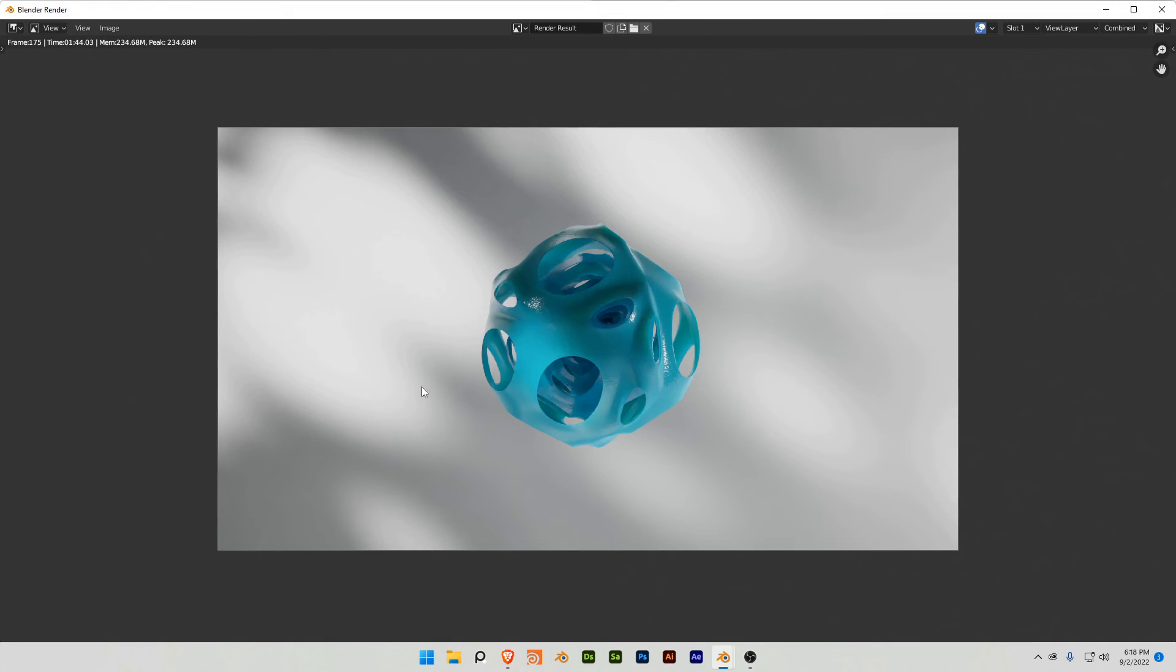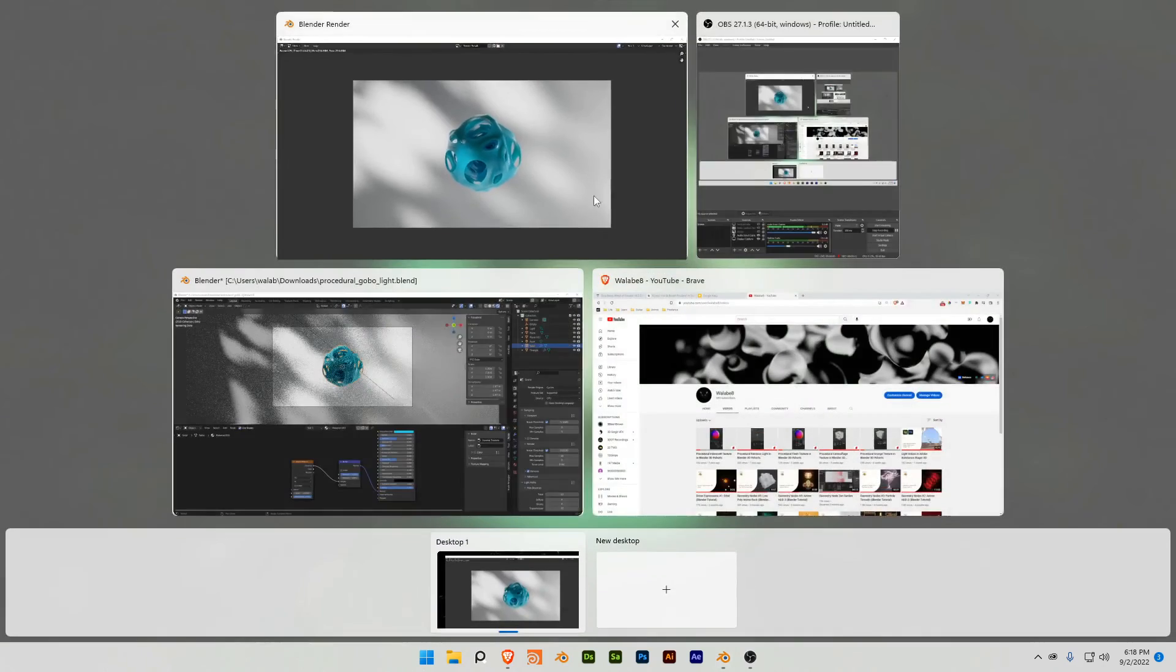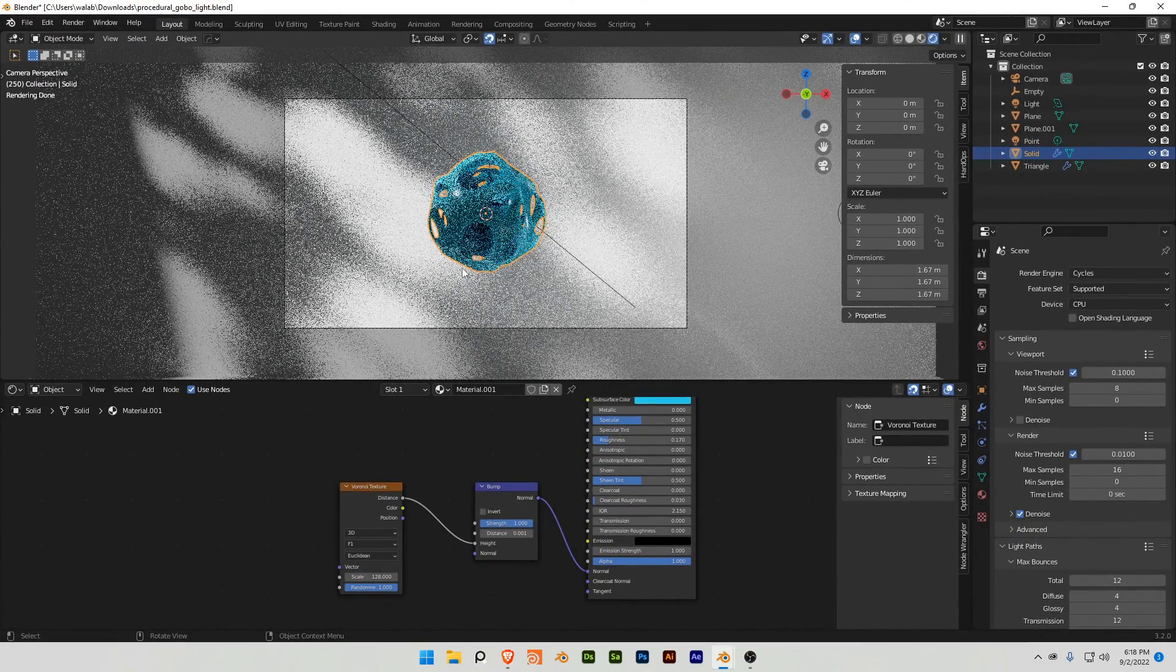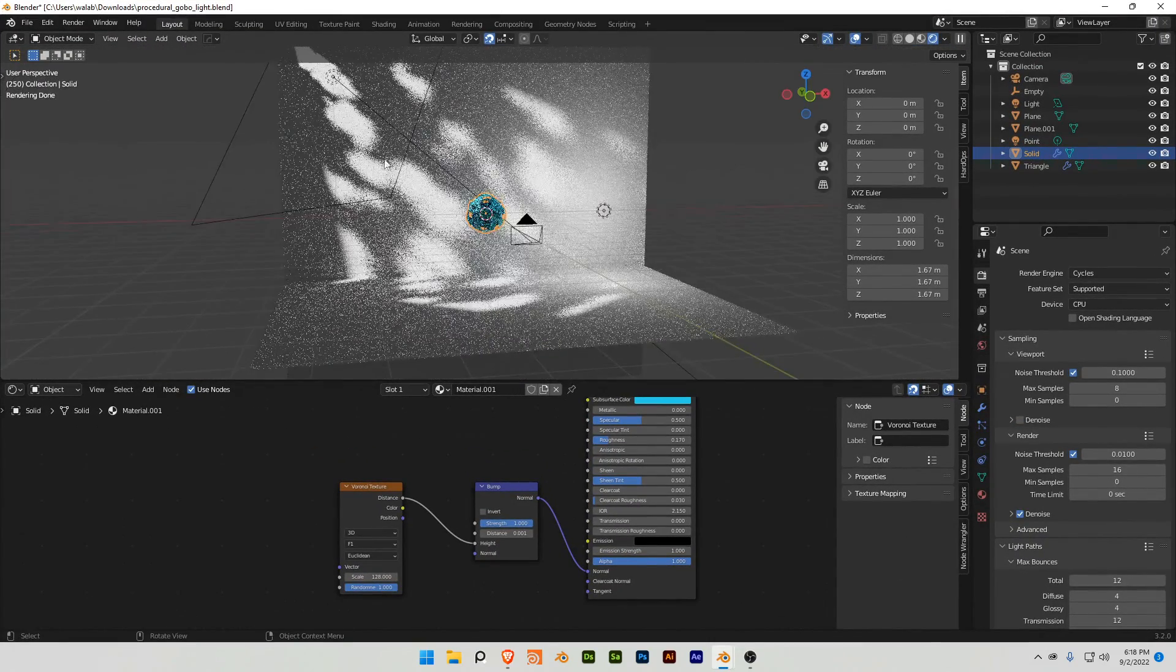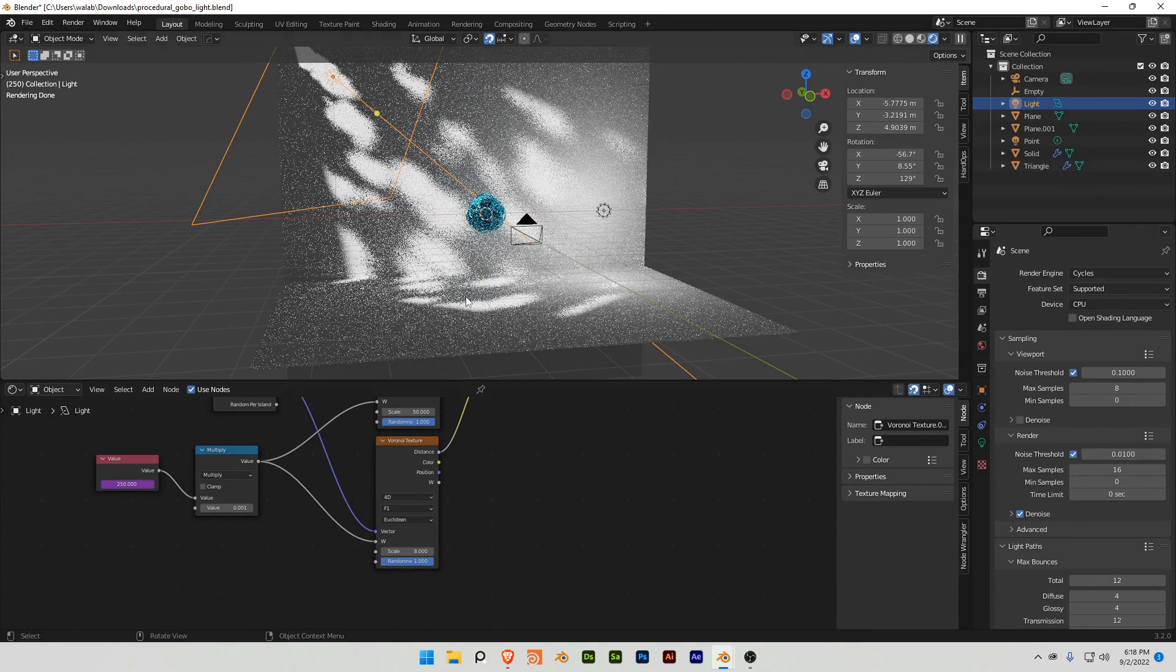In this tutorial, I will show you how to make a procedural light gobo in Blender and how to cast these shadows procedurally with this weird object. So, I'll jump in here, this is the scene, and you can see that this light is casting this gobo effect here.